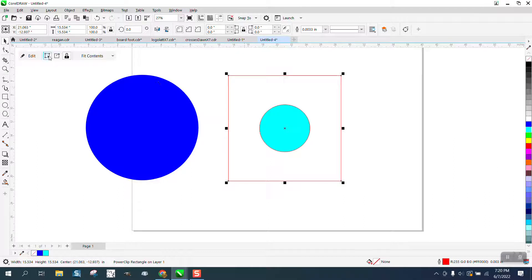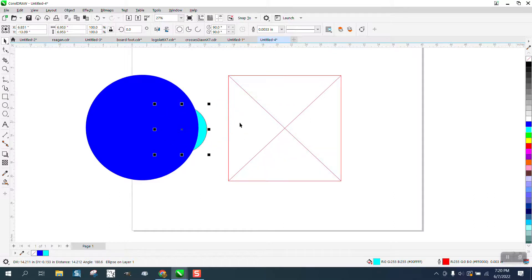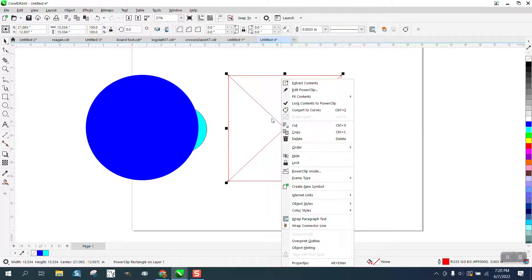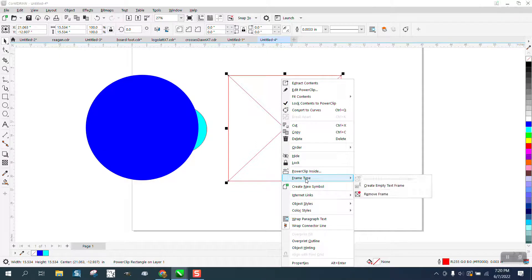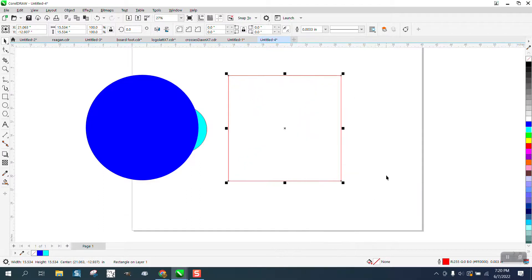When you extract the Power Clip, you've still got that, and I never have liked it. If you'll just right-click your mouse, go underneath Power Clip Inside, Frame Type, and just Remove Frame.